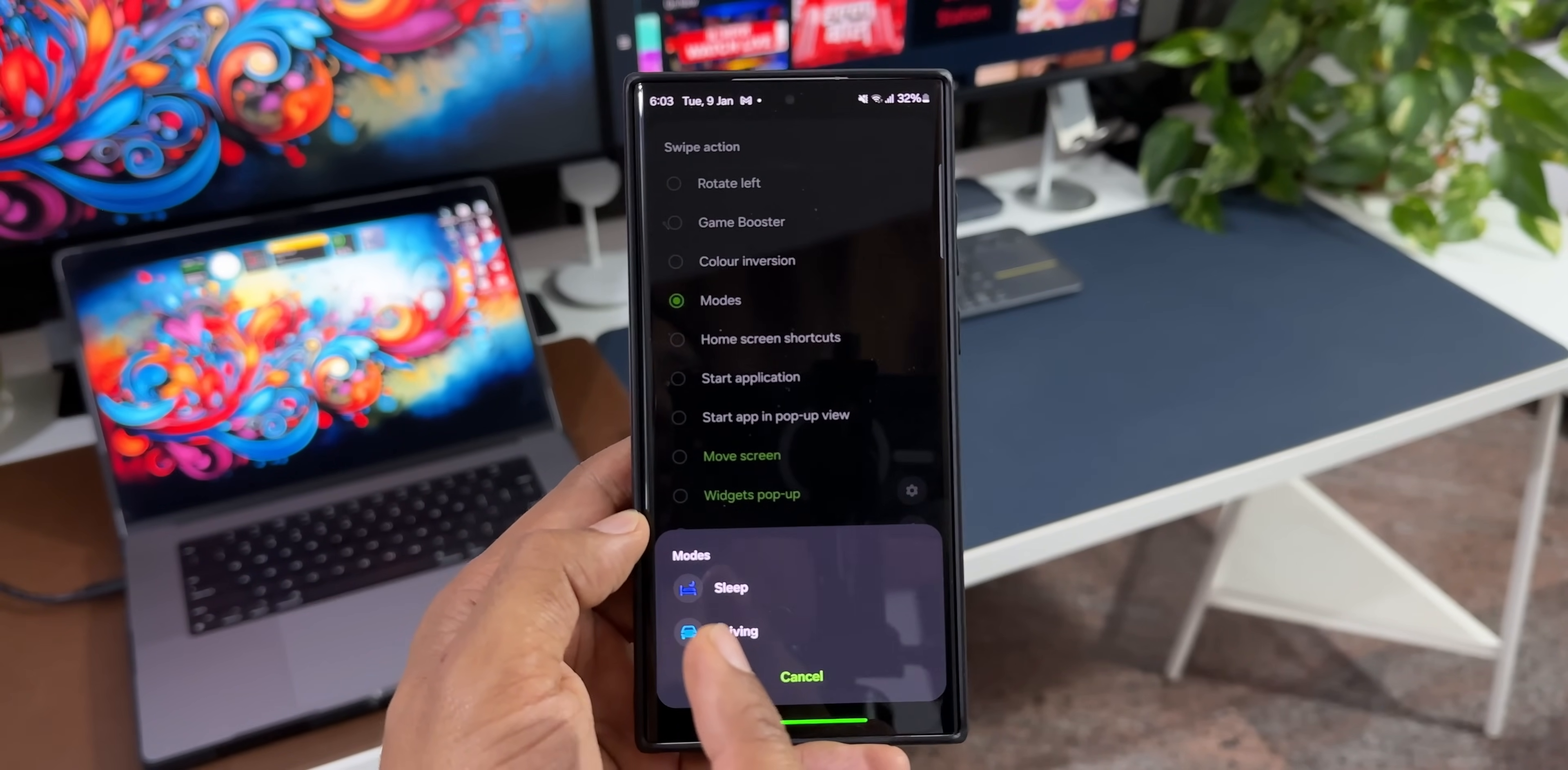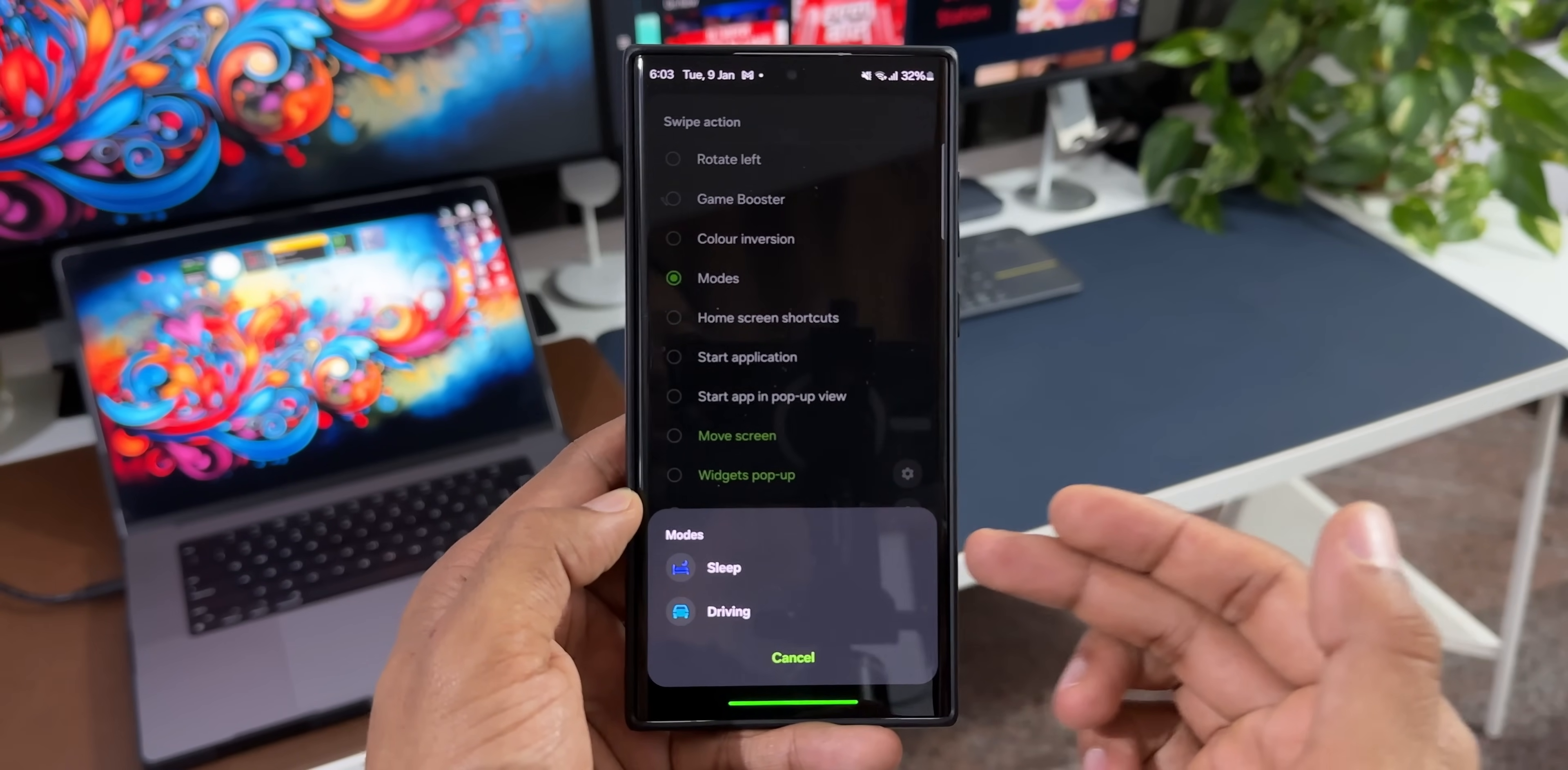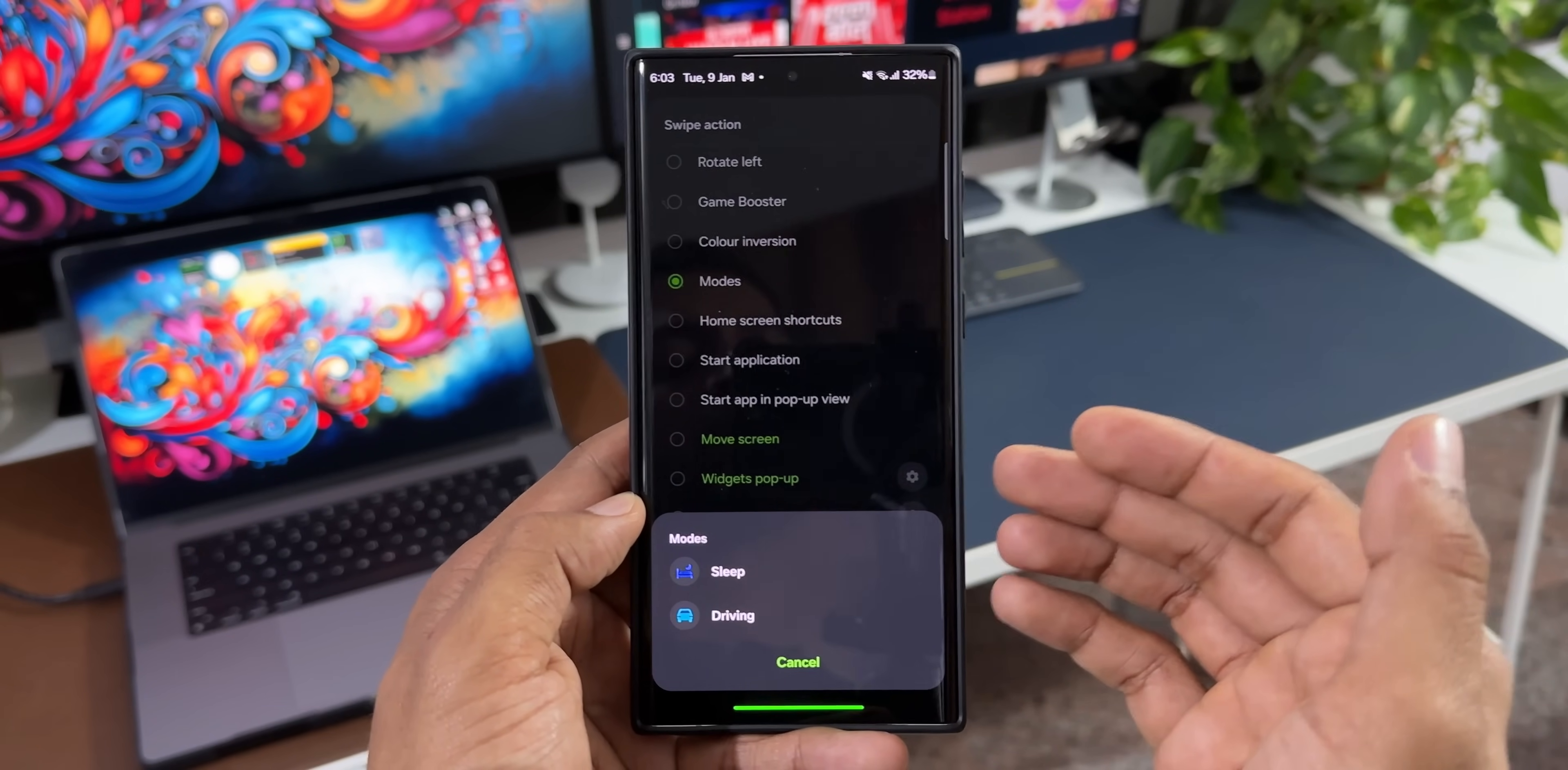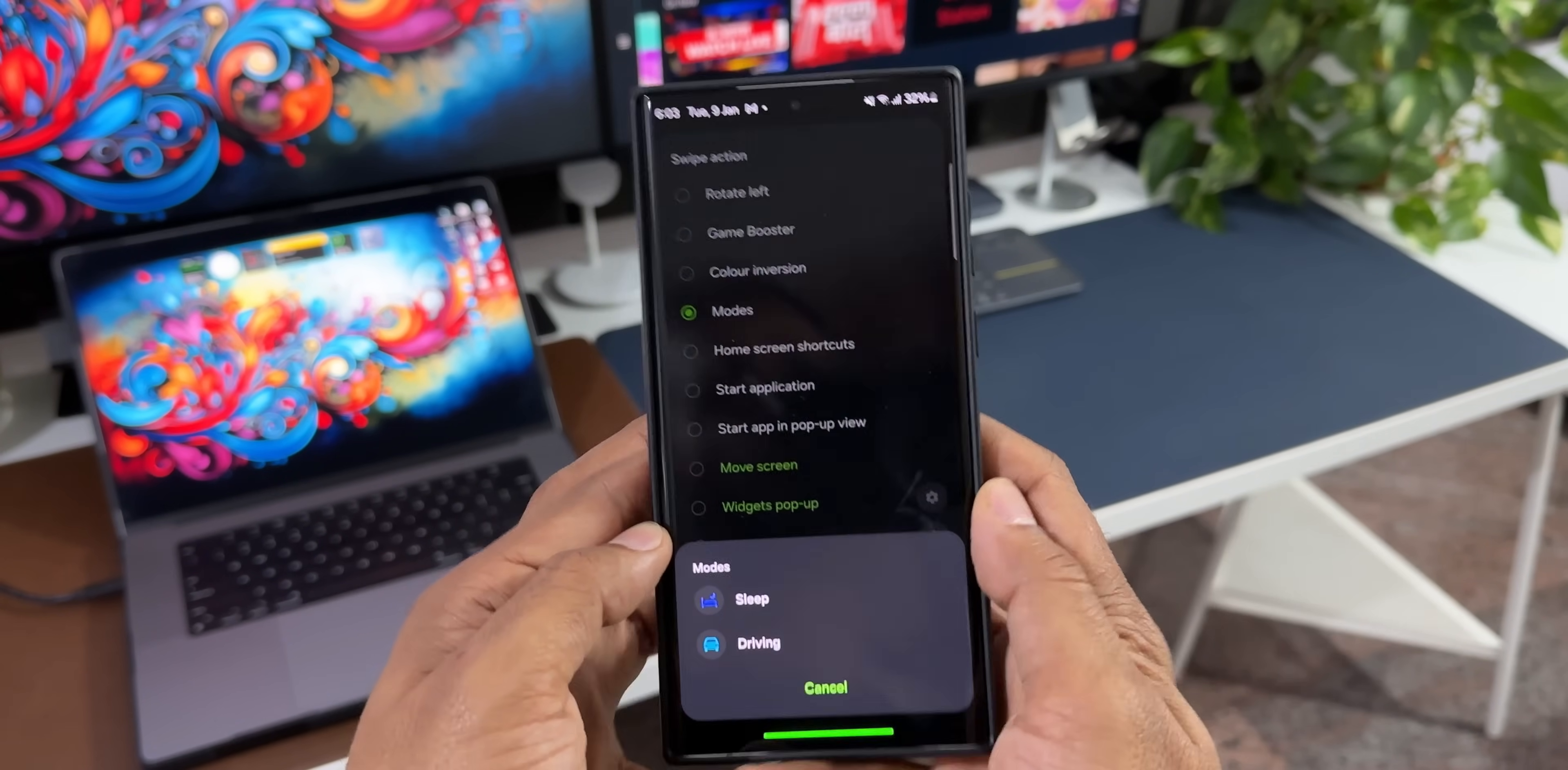I got two modes enabled on the phone, or two modes which I have set. One is sleeping mode and driving mode. This is under modes and routines where you're going to set all these modes, and whichever modes that you're going to set will appear when you execute a particular One Hand Operation Plus action if at all you have set it for a particular swipe gesture. Now let me first show you where these modes are.